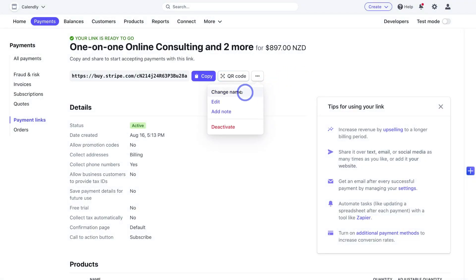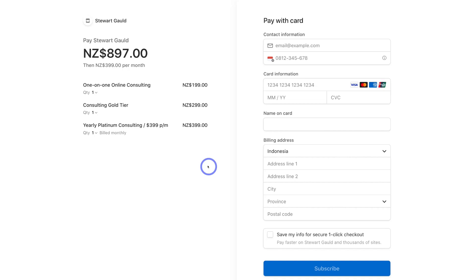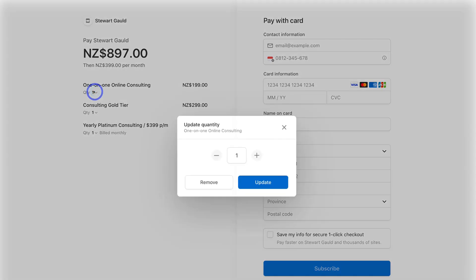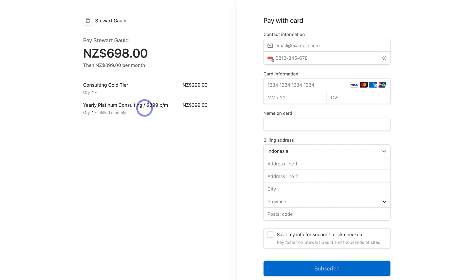We also have more options to change the name, edit, and add a note to our payment link. Now let me show you what this payment page looks like from the perspective of a customer. When a customer scans the QR code or clicks the link, they're taken to this payment page. They can see the three products, adjust quantities, or remove items by clicking zero and confirming removal. Then all they need to do is add their contact and billing information and click 'Subscribe'. They'll then see a confirmation message — either a custom or default message — depending on your settings.